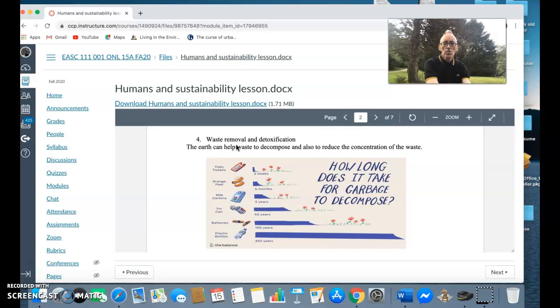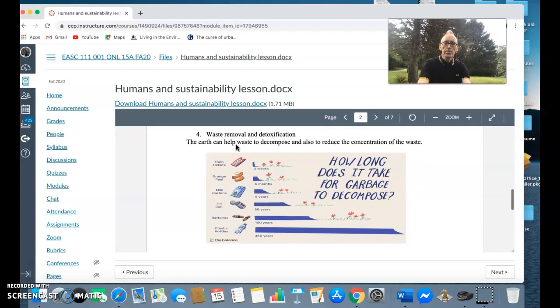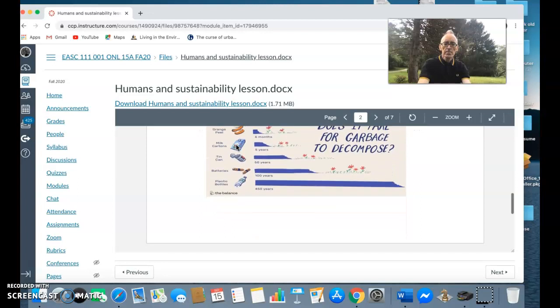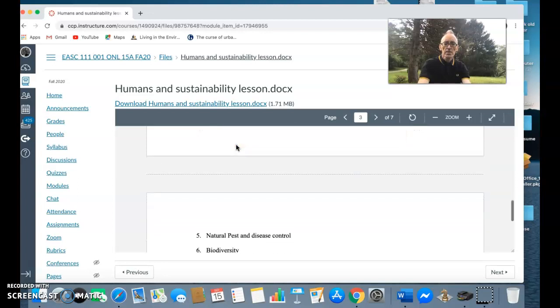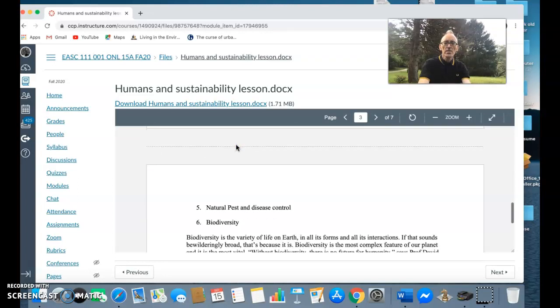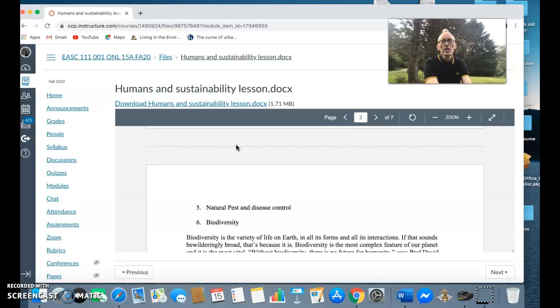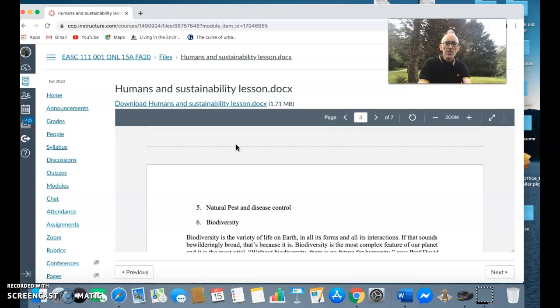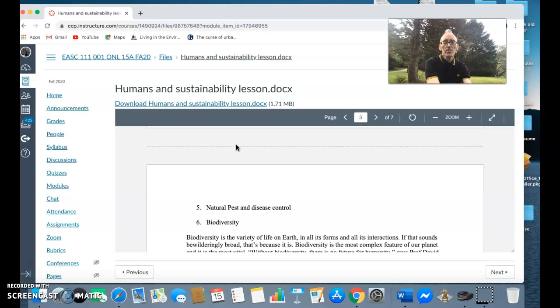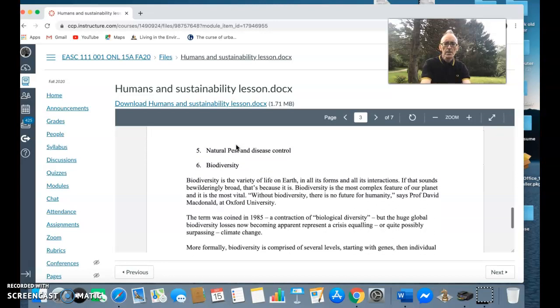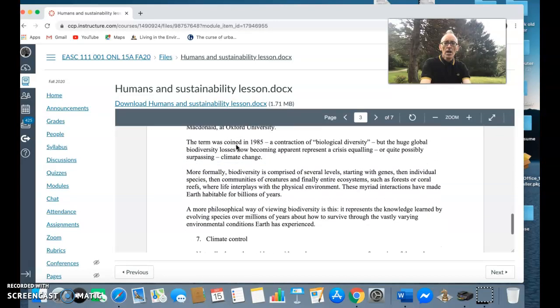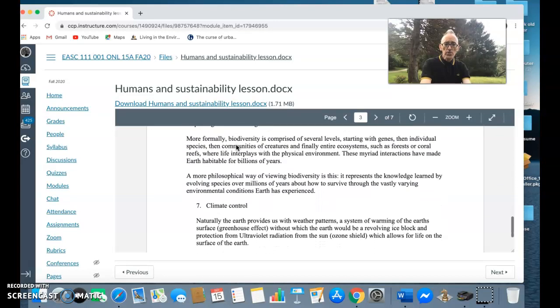The earth also gives us things like natural pest and disease control - you have predator-prey relationships, disease control through things like climate. The earth also gives us biodiversity - from the word bio meaning life, the diversity of life, of plants and animals.